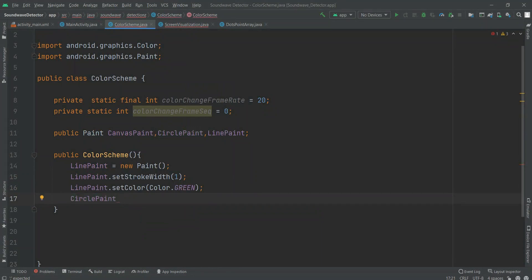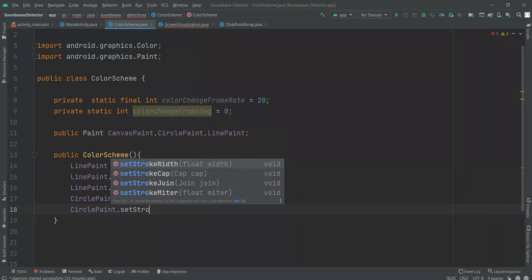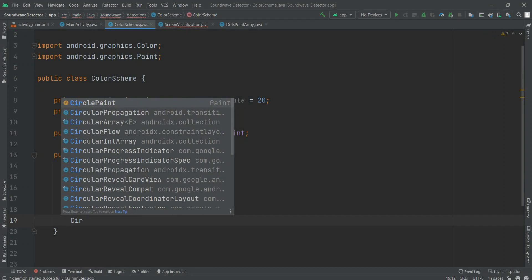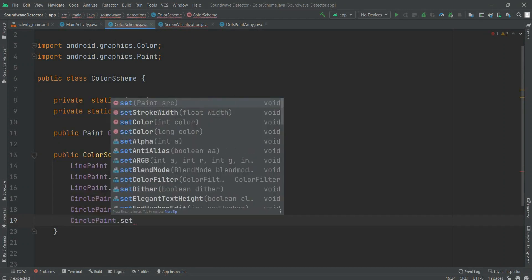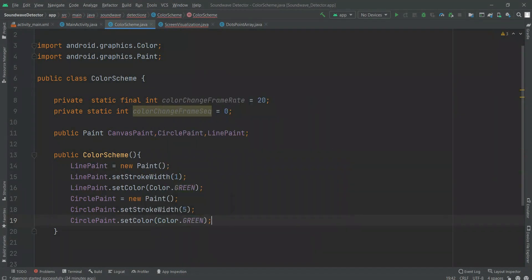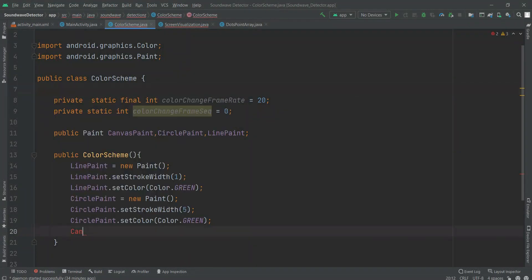We have to do it for the circle paint also. Line paint is meant for the left side of the screen where the chart is drawing, whereas circle paint is meant for the right side of the screen where the dotted part is. So we have to define all this paint and set the stroke for these things. The color will be the same — green. This color scheme is almost done.